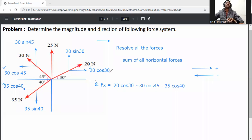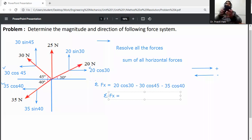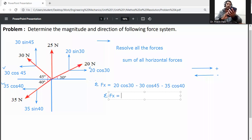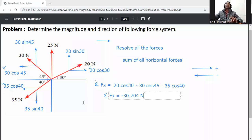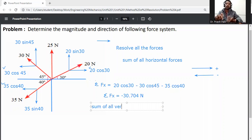So the three forces acting on the horizontal direction are: 20 cos 30, minus 30 cos 45, and minus 35 cos 40. Calculating summation of Fx, the algebraic sum of all horizontal forces gives minus 30.704 Newton.